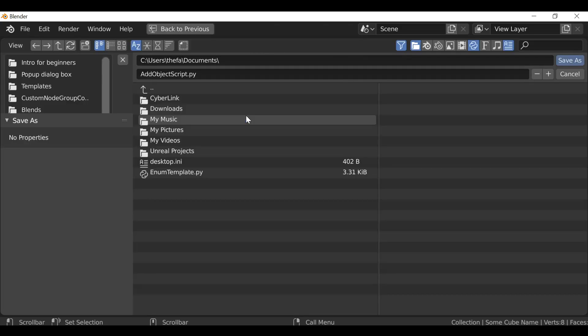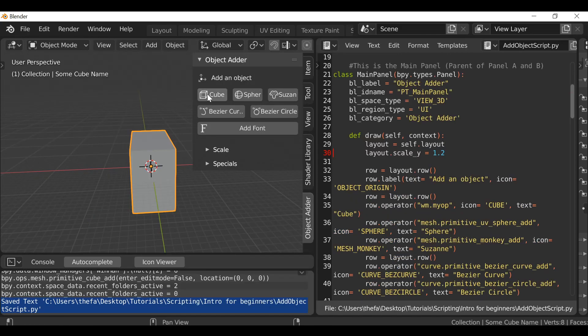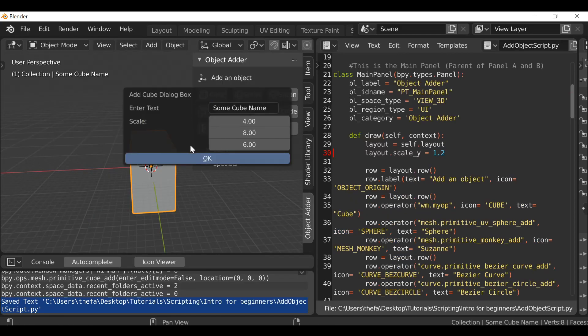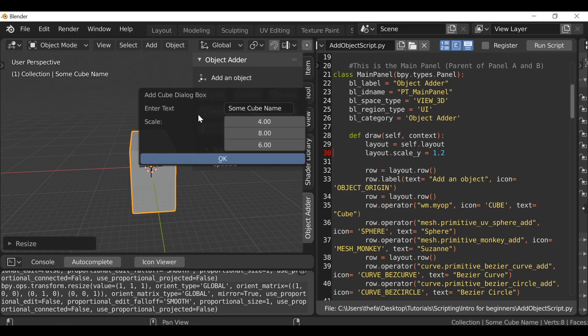Make sure we save this — Text > Save As. If you want to download this script, there'll be a link in the description. We could also improve this dialog box by adding booleans, enumerators, and other options for the user — we can check those out in future videos if you want. Let me know in the comments below. That's how to create a pop-up dialog box and add properties to it. Thanks for watching and I'll see you next time.